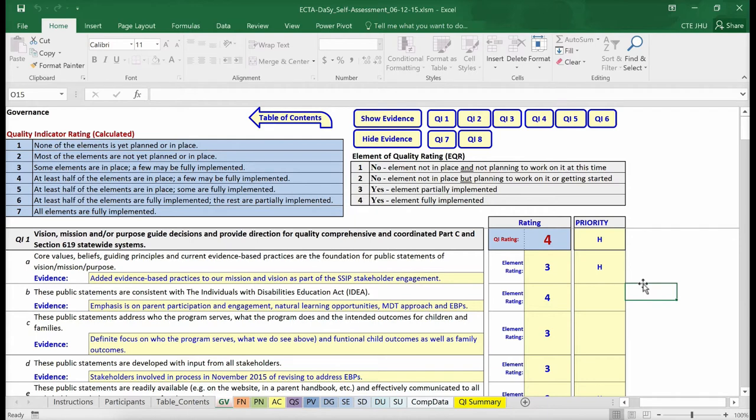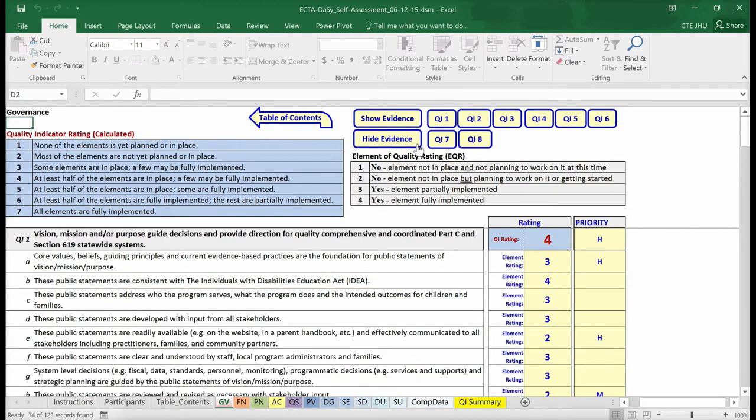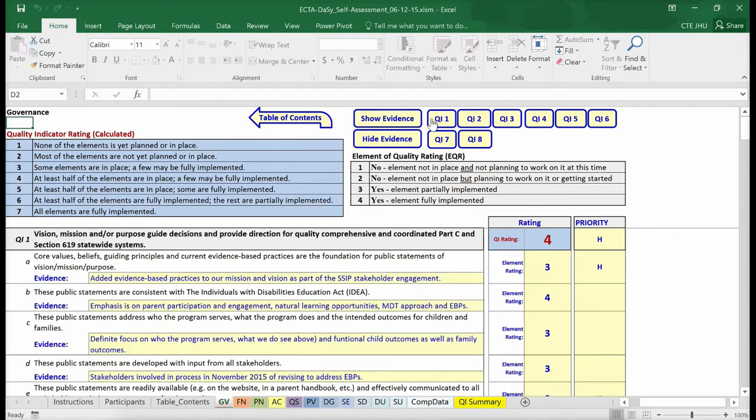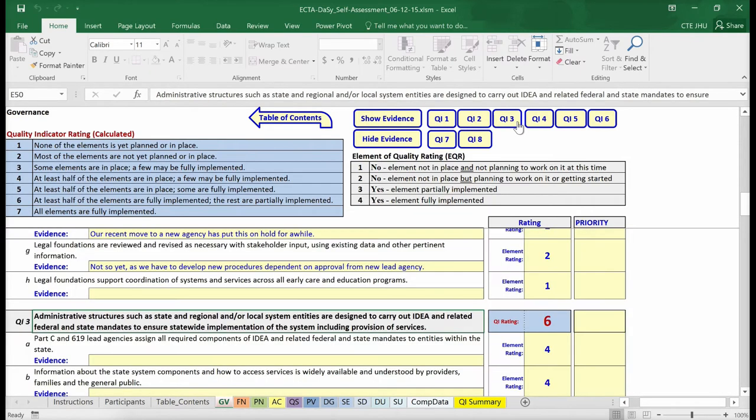Let's look at some of the features at the top of the worksheet. Use the Show Evidence and Hide Evidence buttons to toggle the visibility of evidence. Each element sheet allows you the option to view it with or without the evidence. The option to hide the evidence is useful if you want to print the ratings sheet without the evidence. The QI buttons allow you to move easily among the quality indicators in the component.